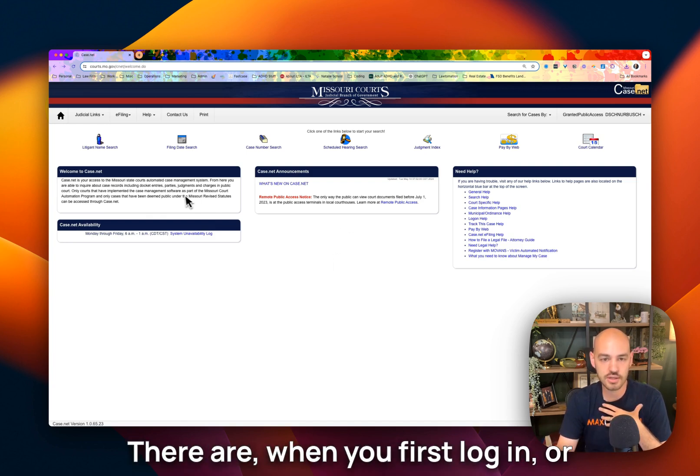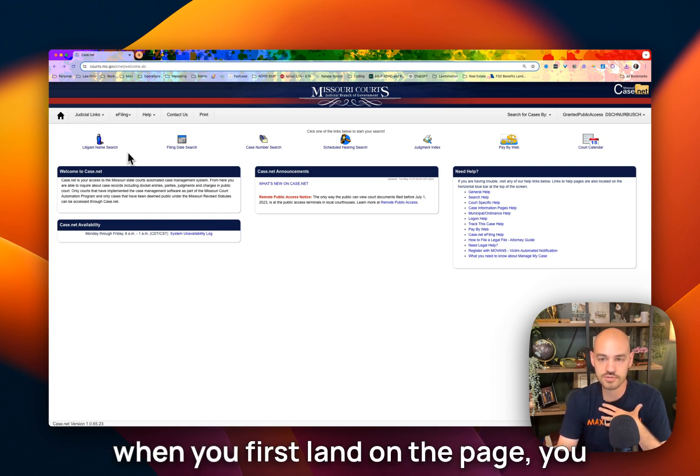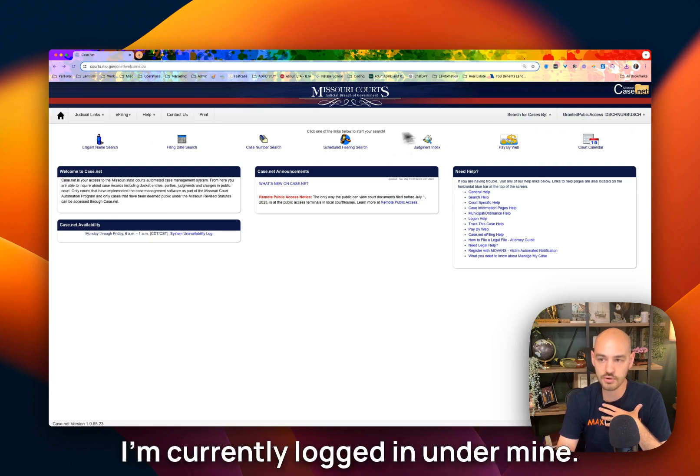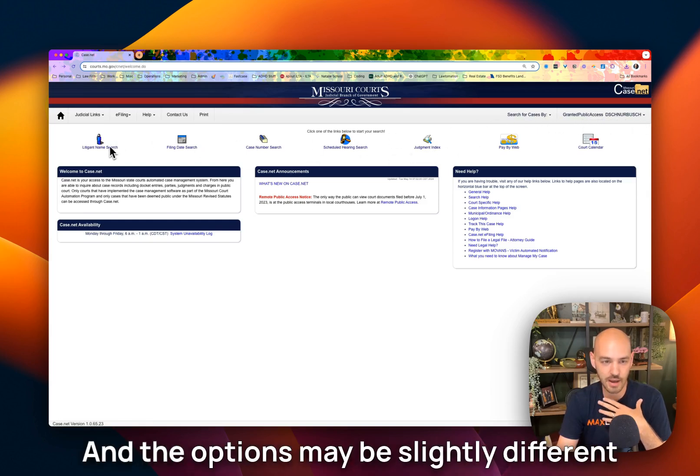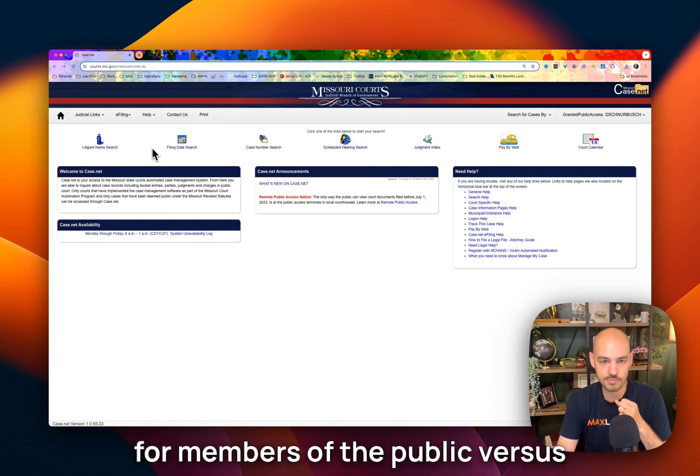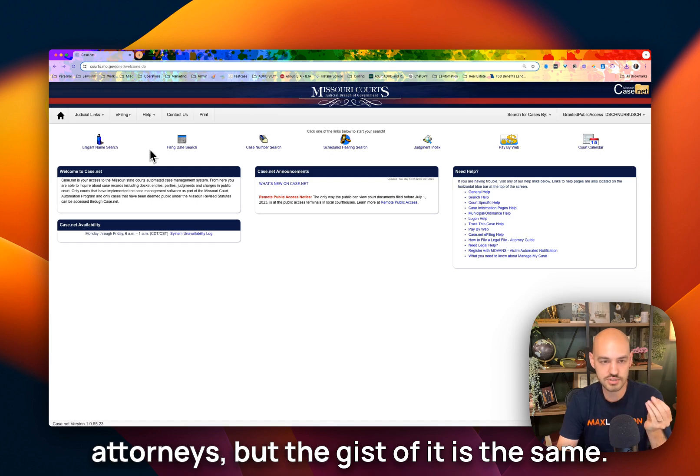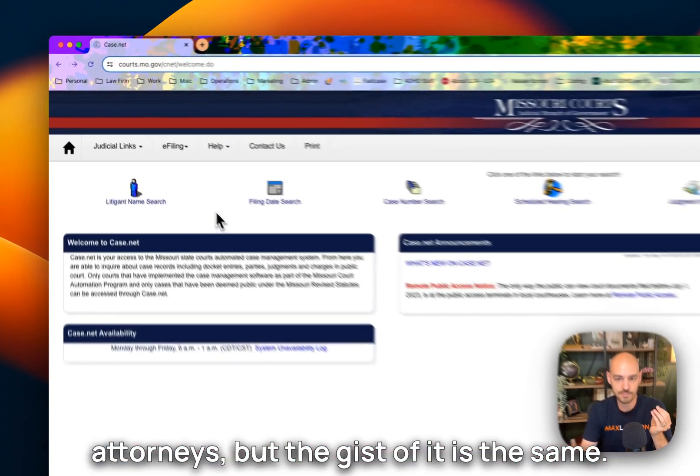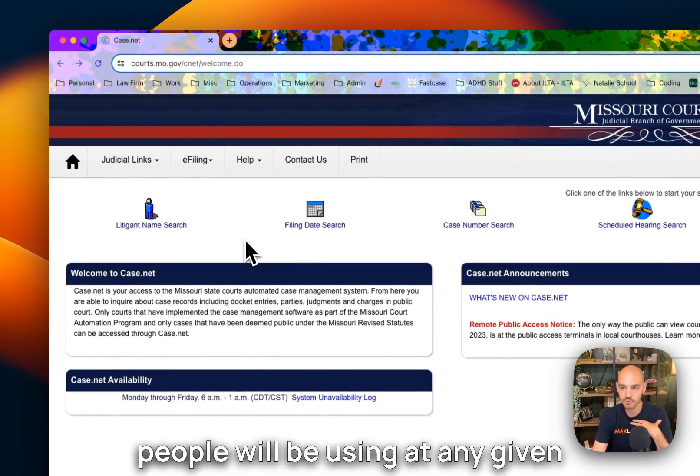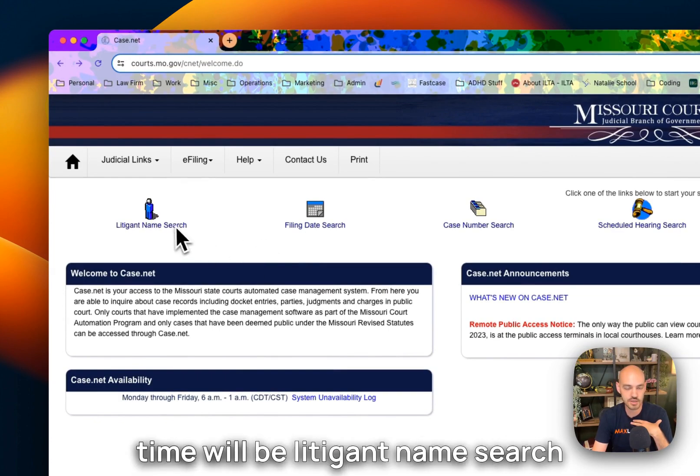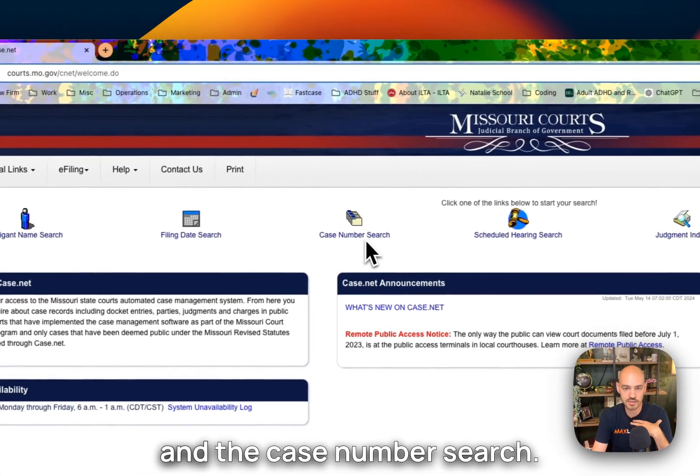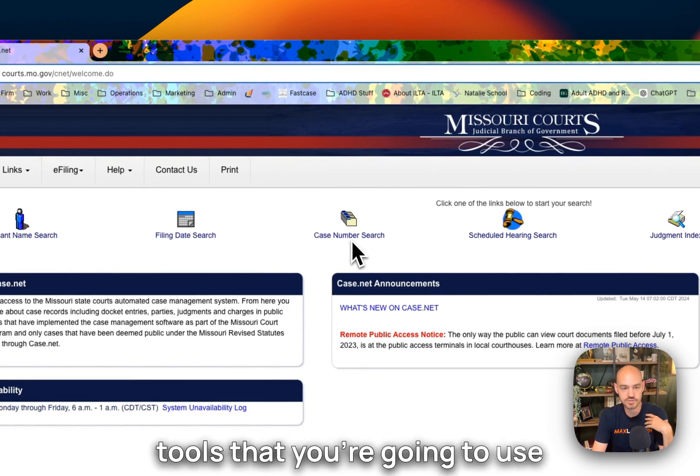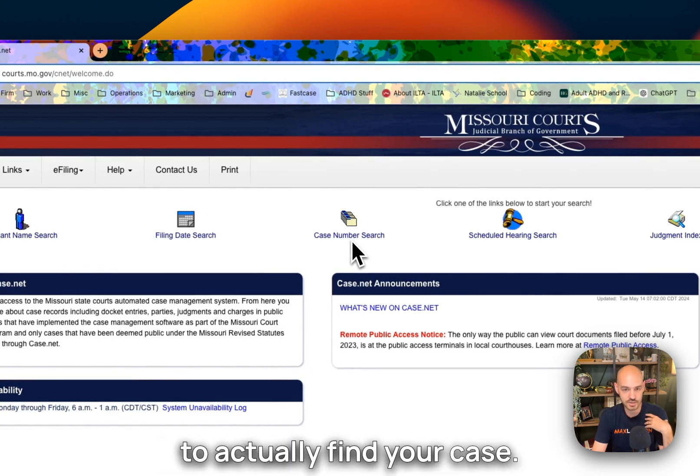When you first log in, or when you first land on the page, you can go ahead and log in up here. I'm currently logged in under mine. The options may be slightly different for members of the public versus attorneys, but the gist of it is the same. The main two features that most people will be using at any given time will be litigant name search and the case number search. This is going to be the tools that you're going to use to actually find your case.